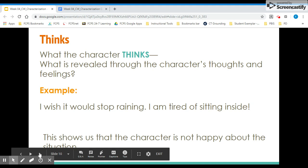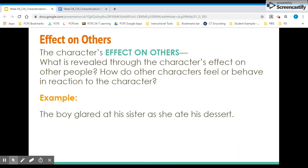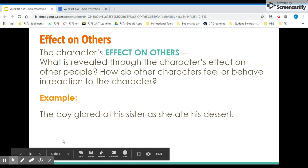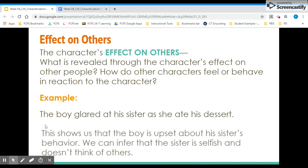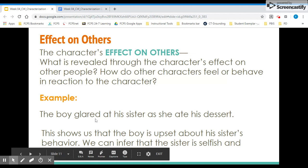Effect on others is what is revealed through the character's effect on other people — how other characters are feeling, behaving, or reacting in response to the character. For example: 'The boy glared at his sister as she ate his dessert.' This shows the boy is upset about his sister's behavior. We can infer the sister might be selfish or not thinking about others. Based on his response, we know her effect on other people and can infer what kind of person she is.